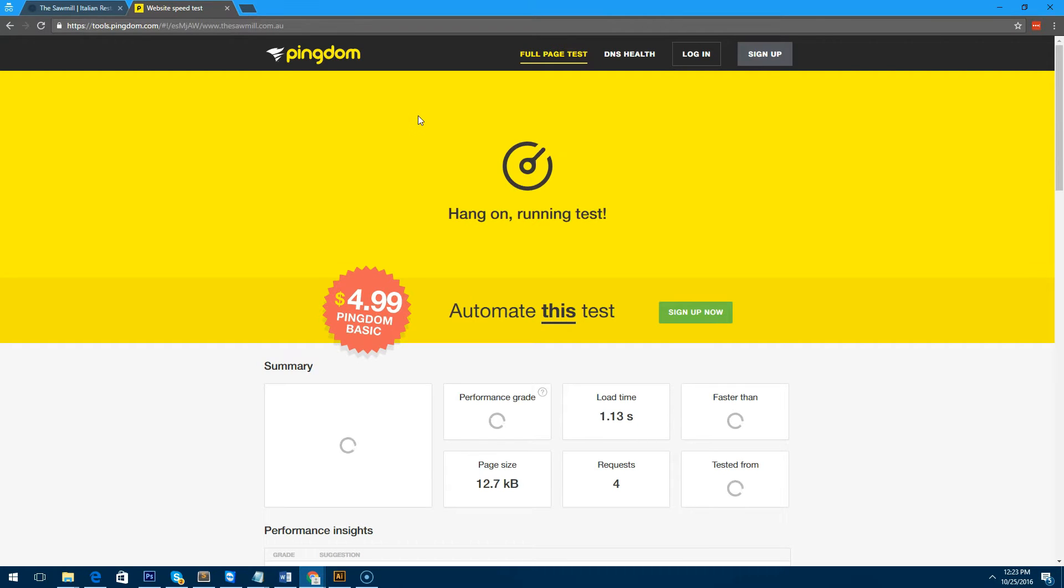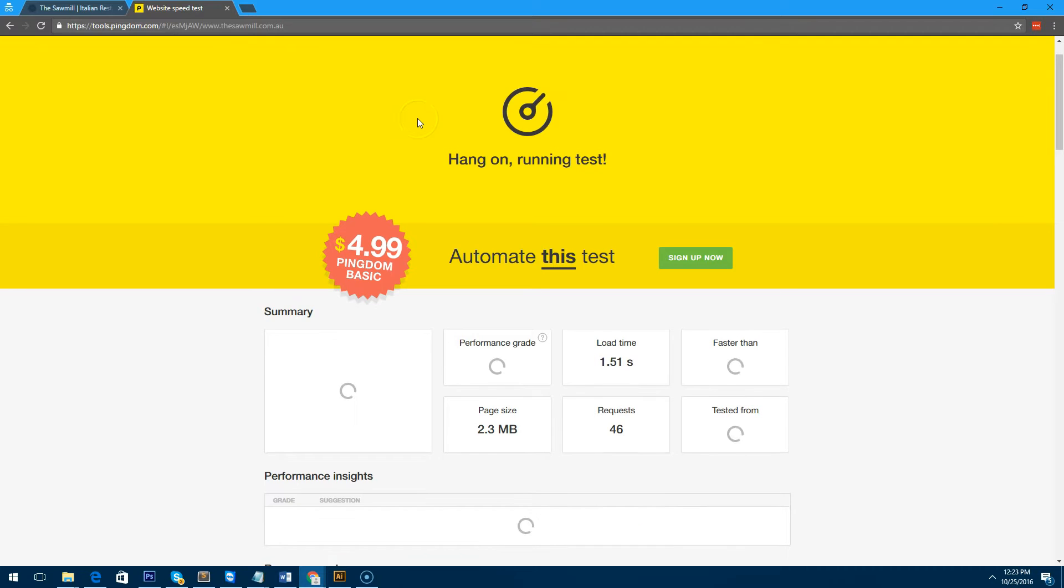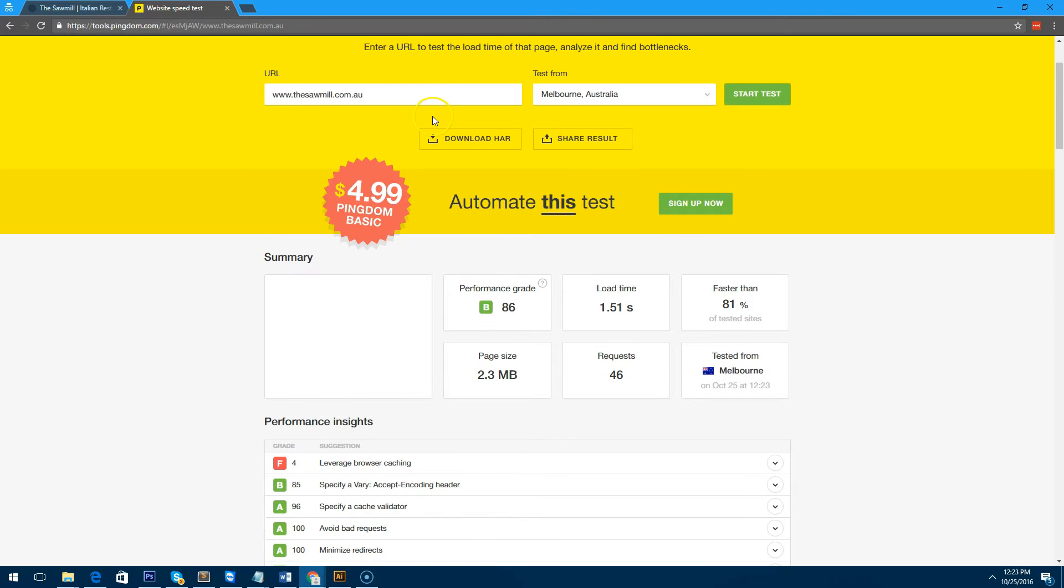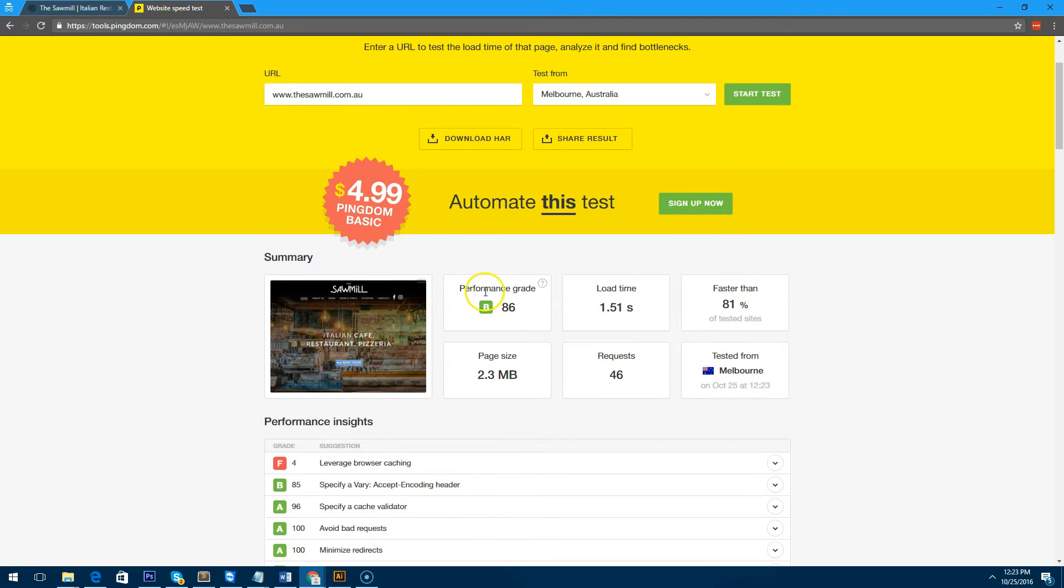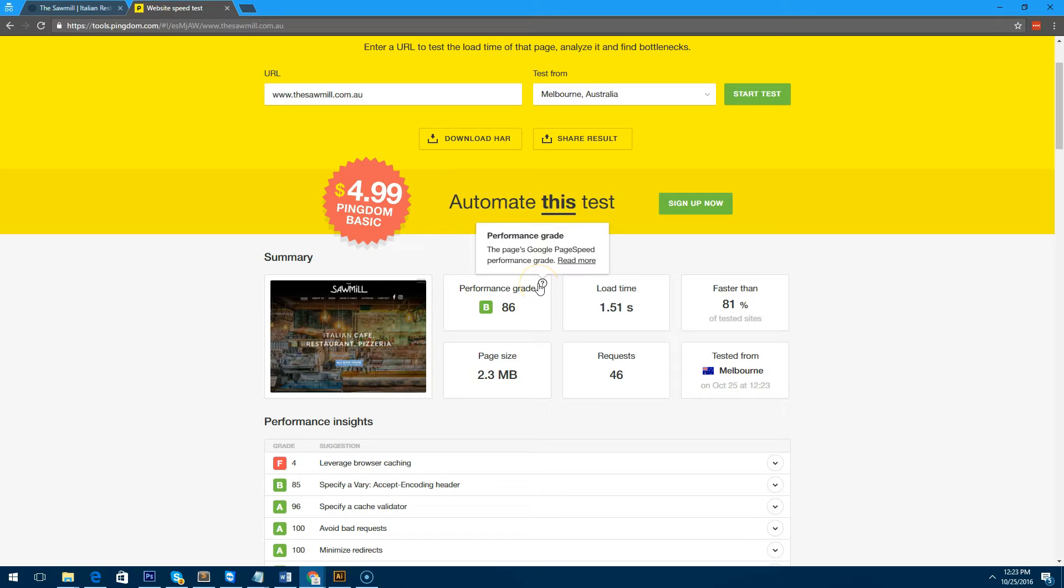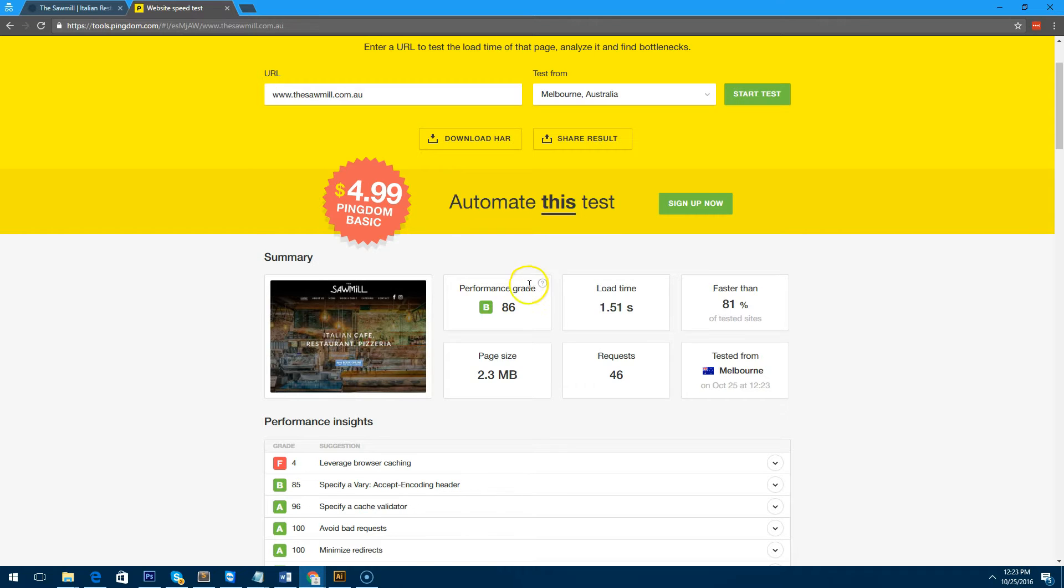I'm going to type in the website address which is thesawmill.com.au. The website's going to do a few tests and you'll notice that it will give you a result including the load time, the size of the page, and the performance grade. The performance grade is a Google page speed performance grade.